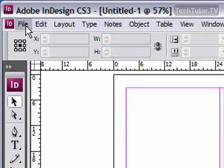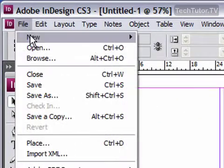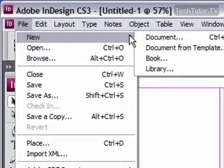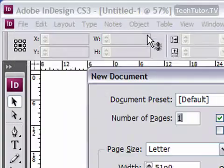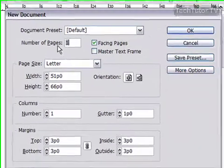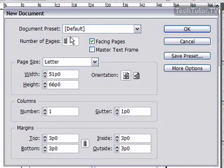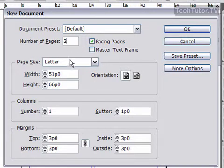To do so, go to File, New, and then Document, and make whatever changes you want to make to the New Document dialog box.